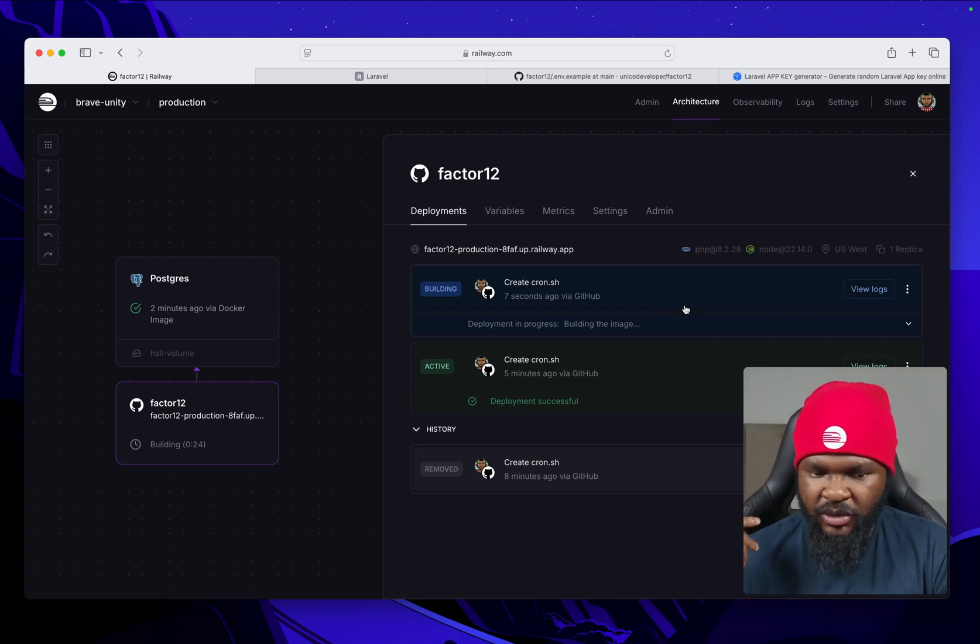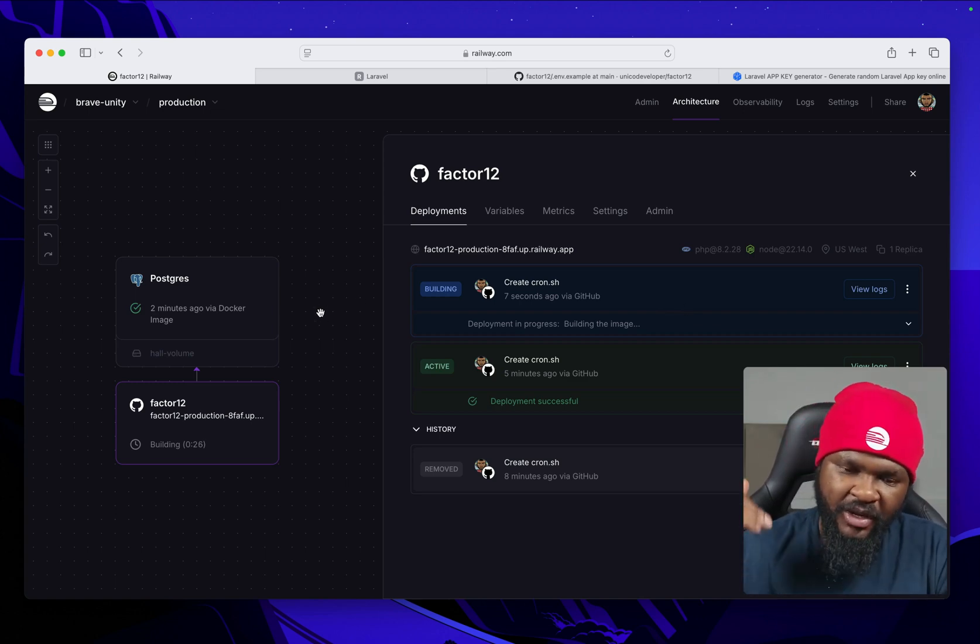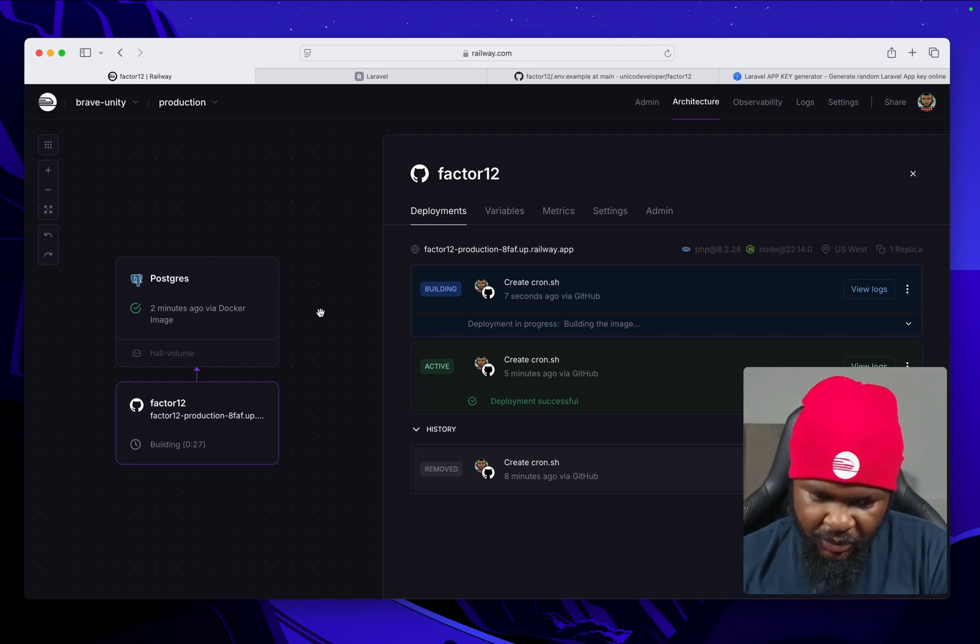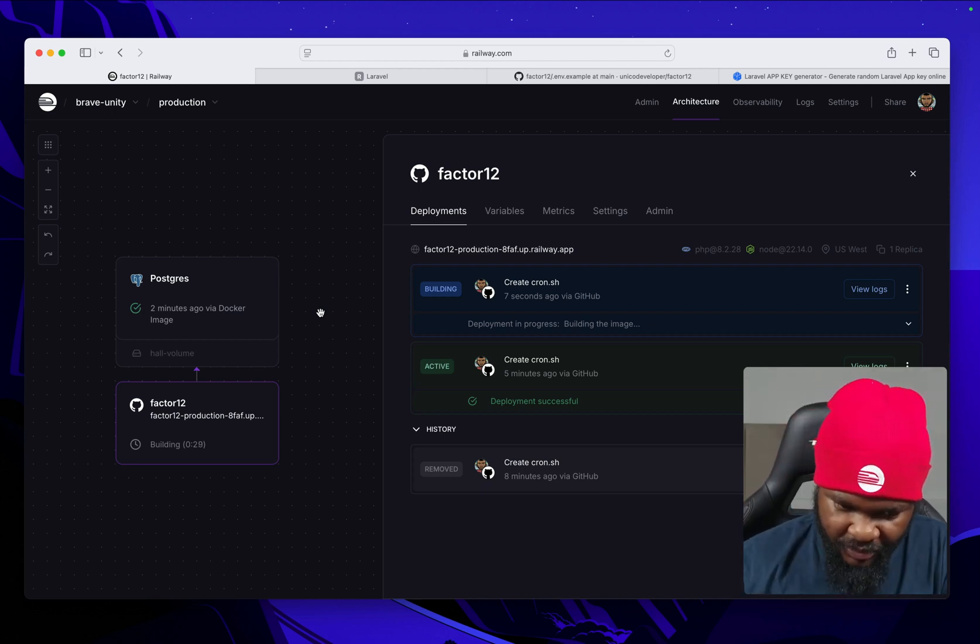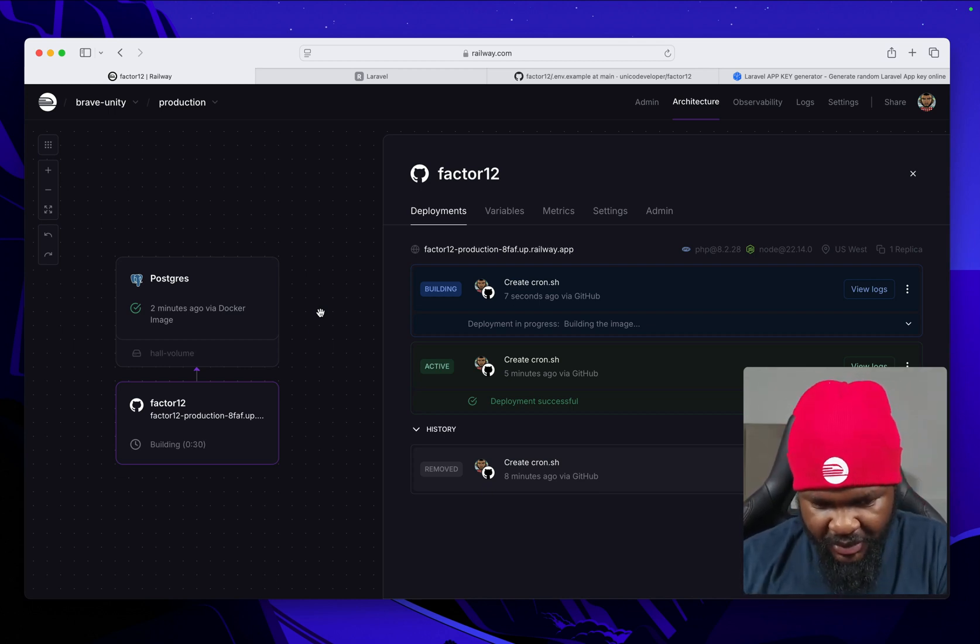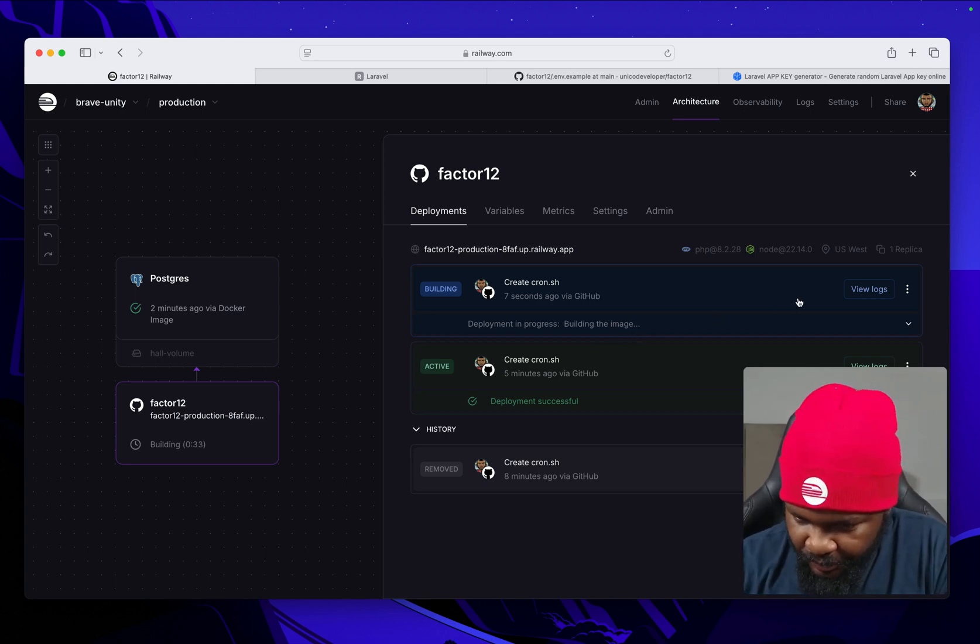Once this is done deploying, it's going to run migration on every deploy, right? So we are going to just check the Postgres database if our tables have been created and we have data in it. And then of course we're going to reload our app again.